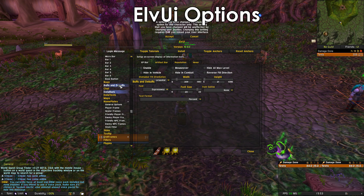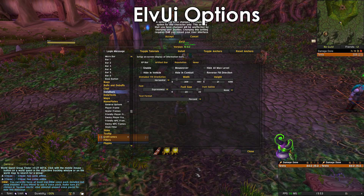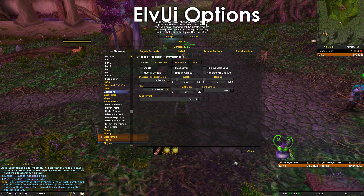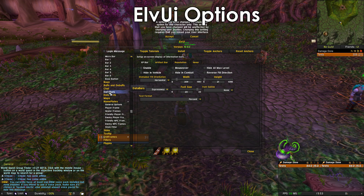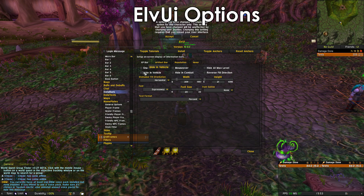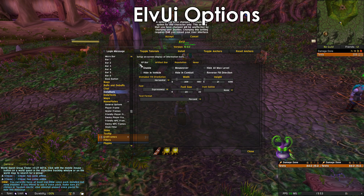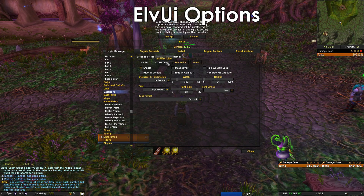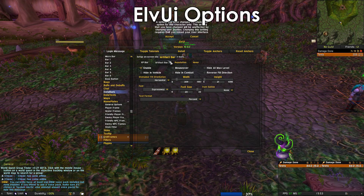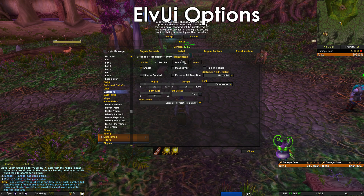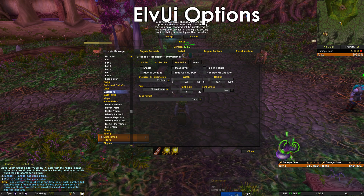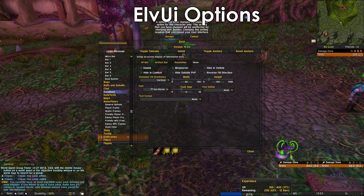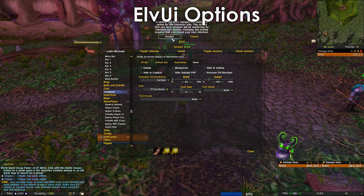Also, if you want to see your XP bar because it won't be visible, go into Data Bars and where it says XP just click Enable. You can do the same for Artifact, Reputation, and Honor. You can see it right here, then press Accept.